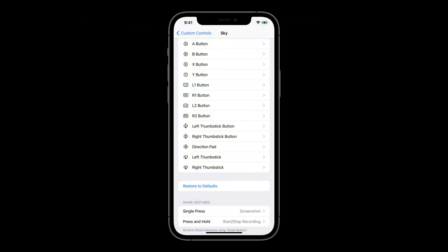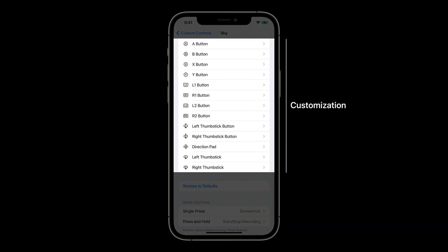When your game has this capability, we also know to include it in the per-app customization section of the game controller preferences panel. Players love the ability to tweak controls to their liking, and it's a great way to improve your game's accessibility. You don't have to do anything to participate in input remapping, but when you tag your game, players can customize it specifically.